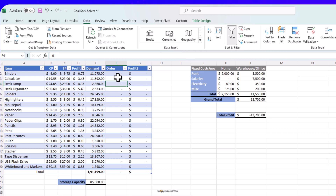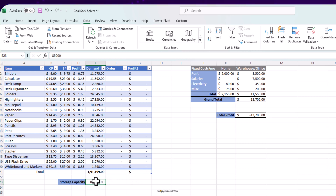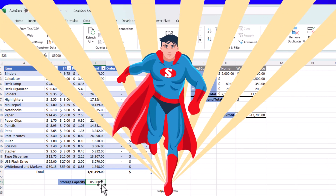We want to know in what combination we should buy these products so our profit is maximized, keeping in mind our warehouse capacity which we can't exceed. Goal Seek was good with straightforward calculations — it was simple and quick — but it lacks what we call constraints: things which affect our calculation. In this case, we can't buy everything without limits because we have limited space. So we need something better than Goal Seek that can consider these constraints as well. In comes Solver.